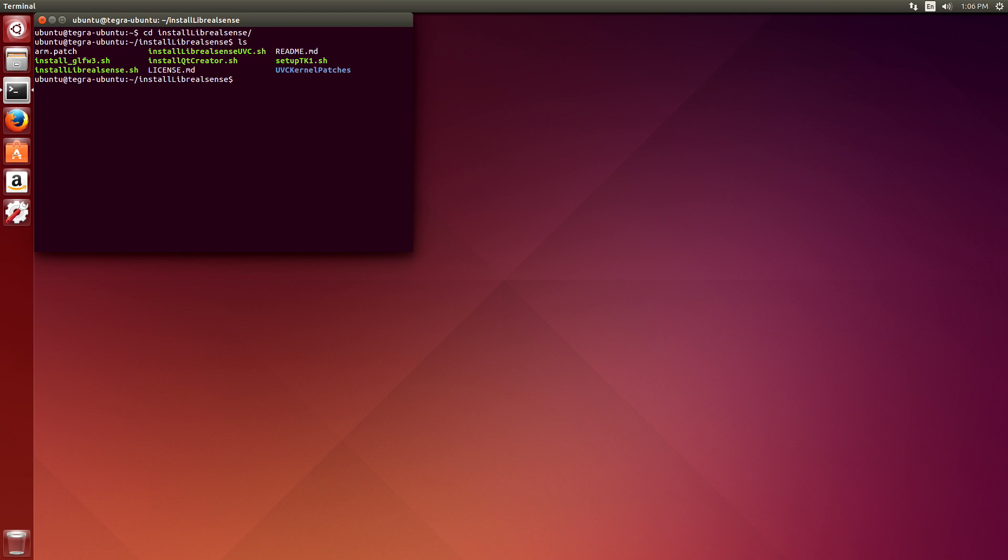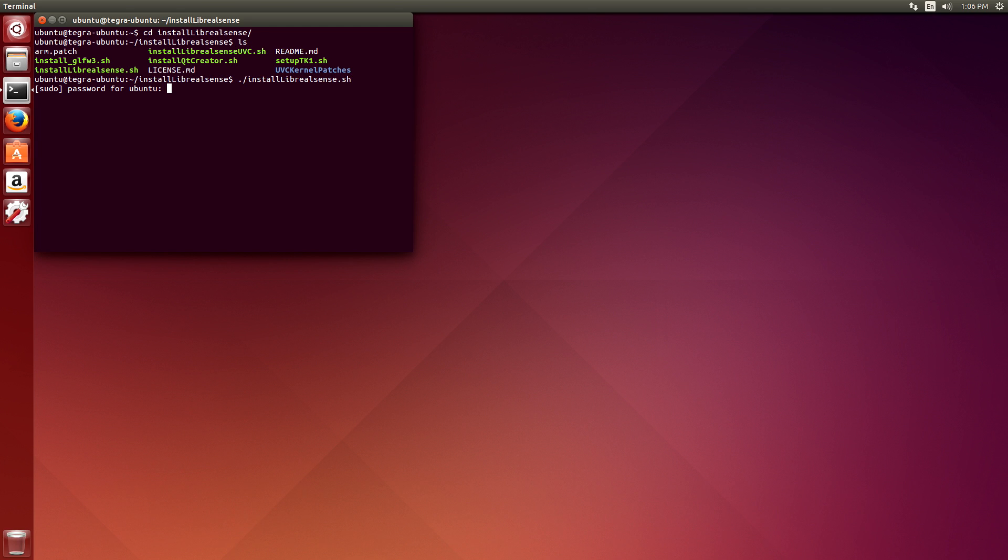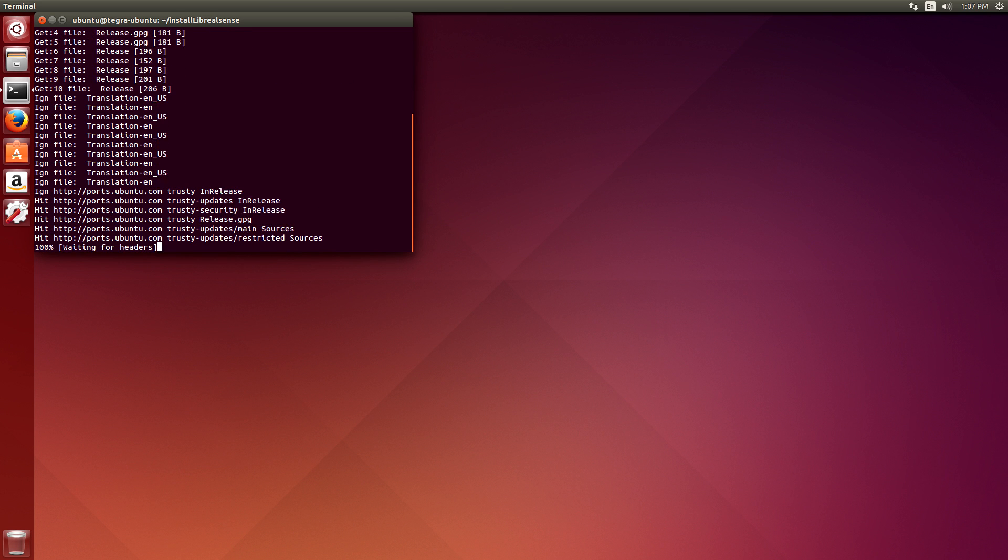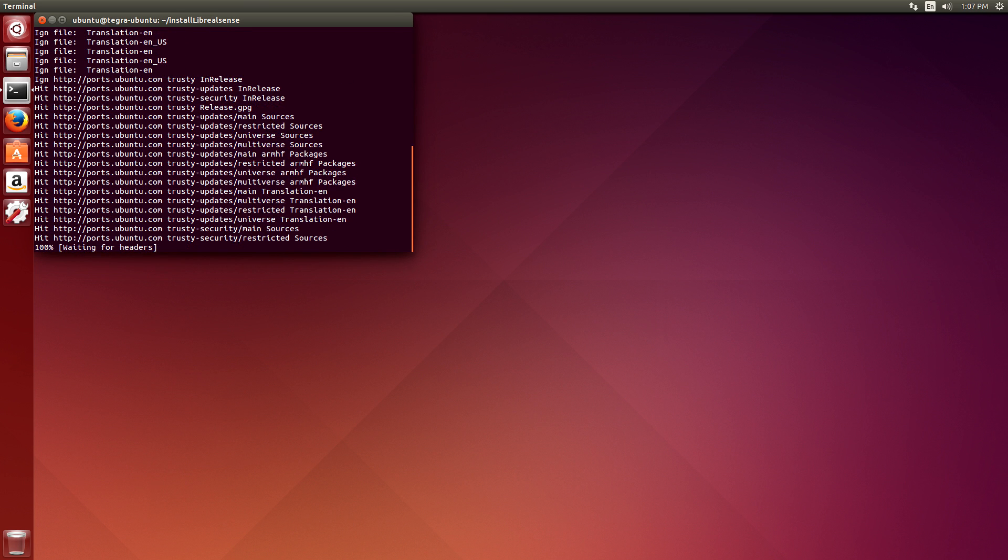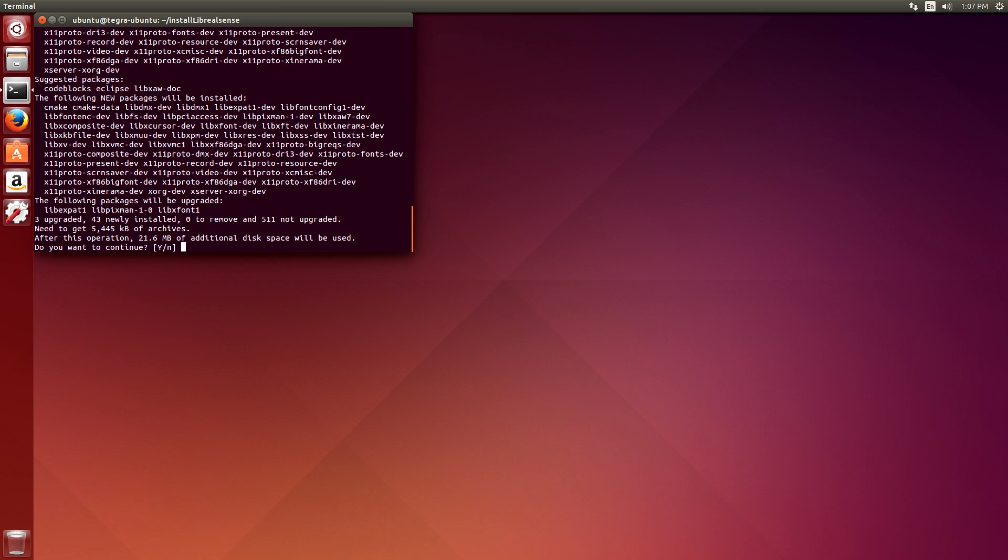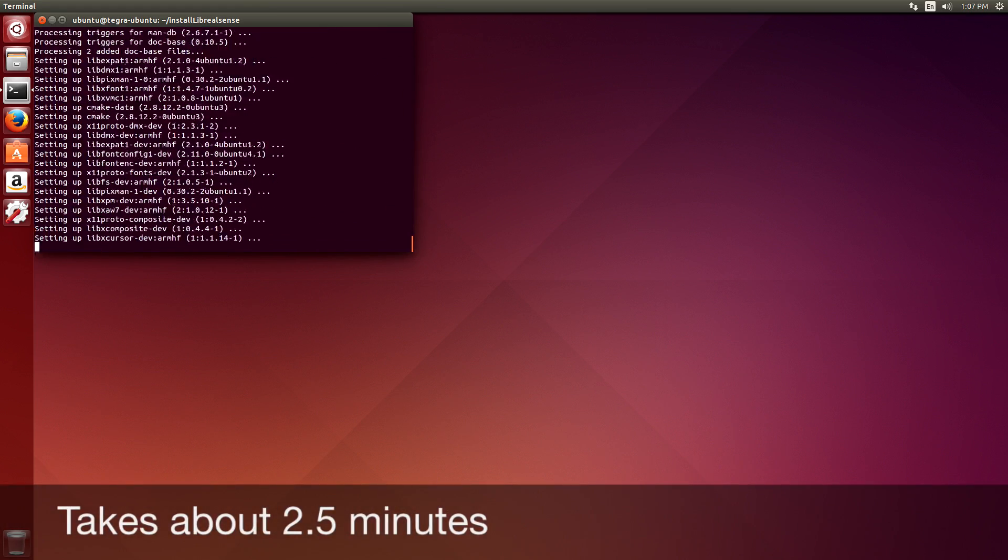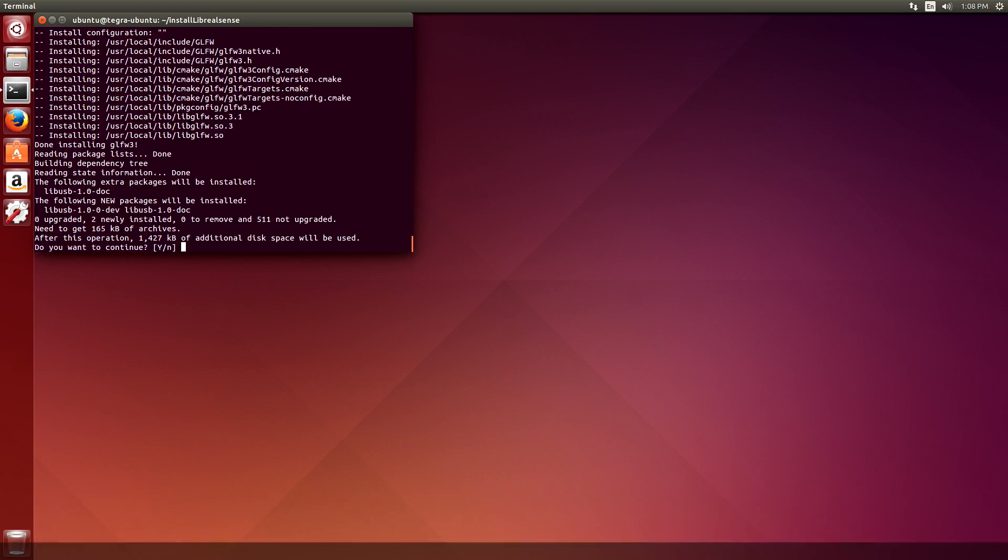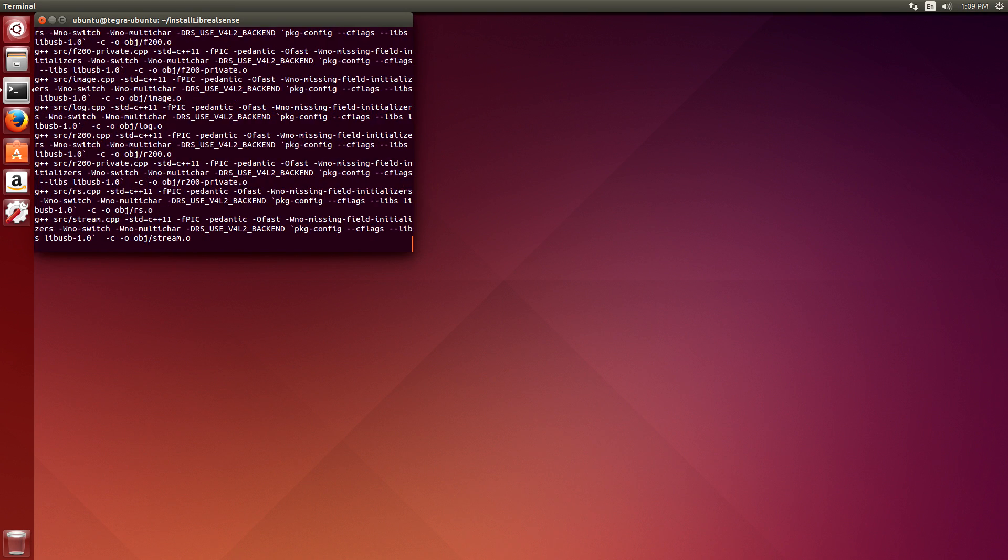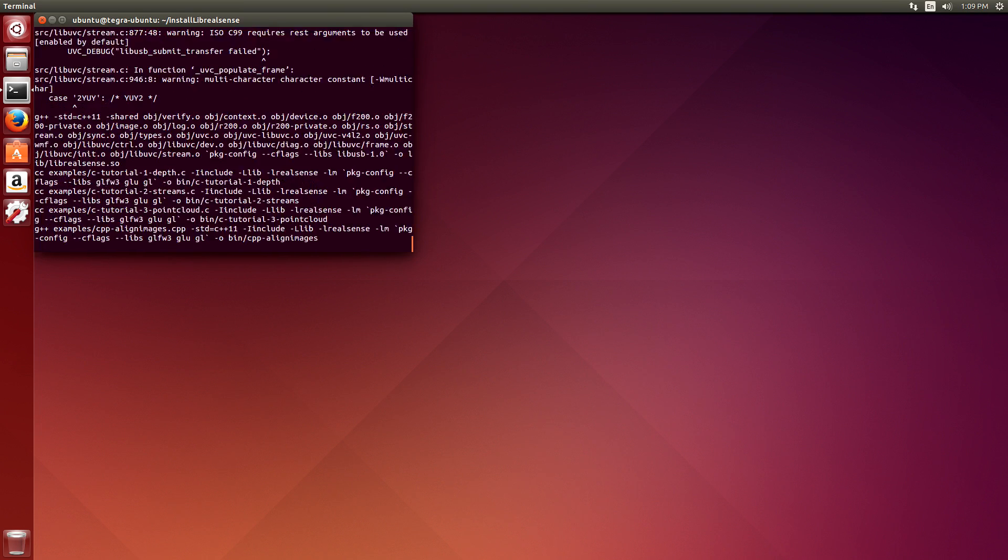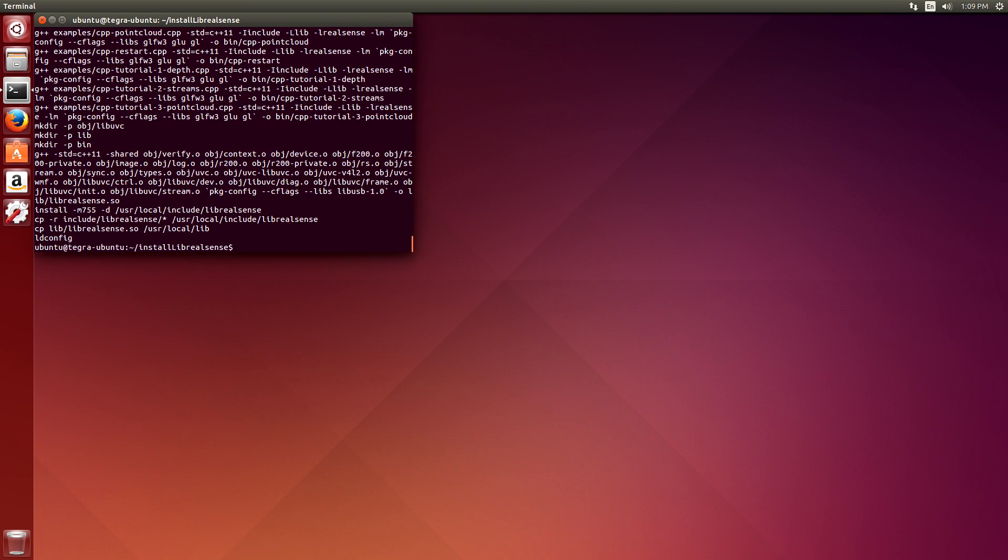Switch over to install LibRealSense again. And we're going to install the library. All done. Okay, so now we're ready to test it out.